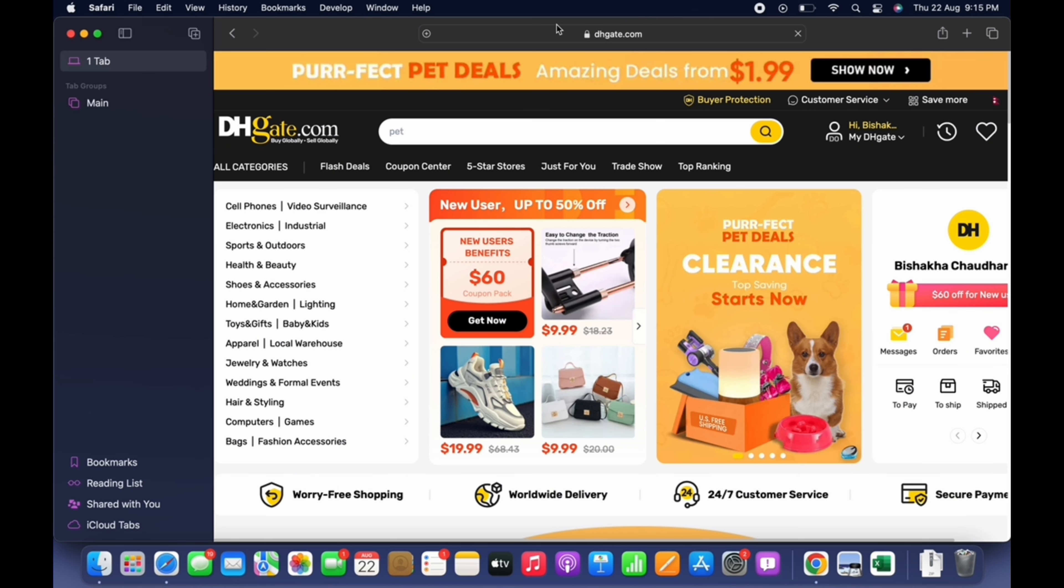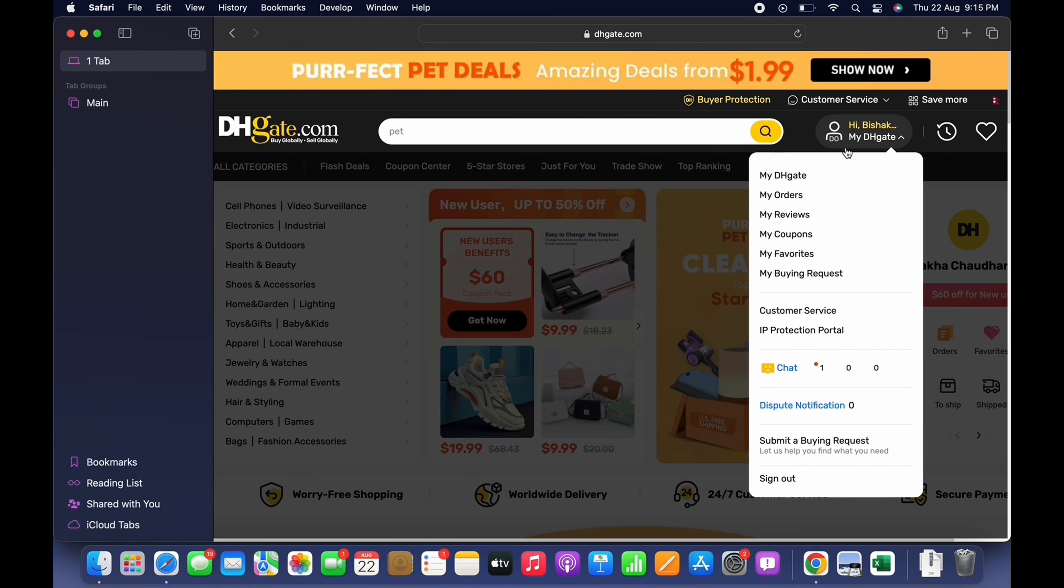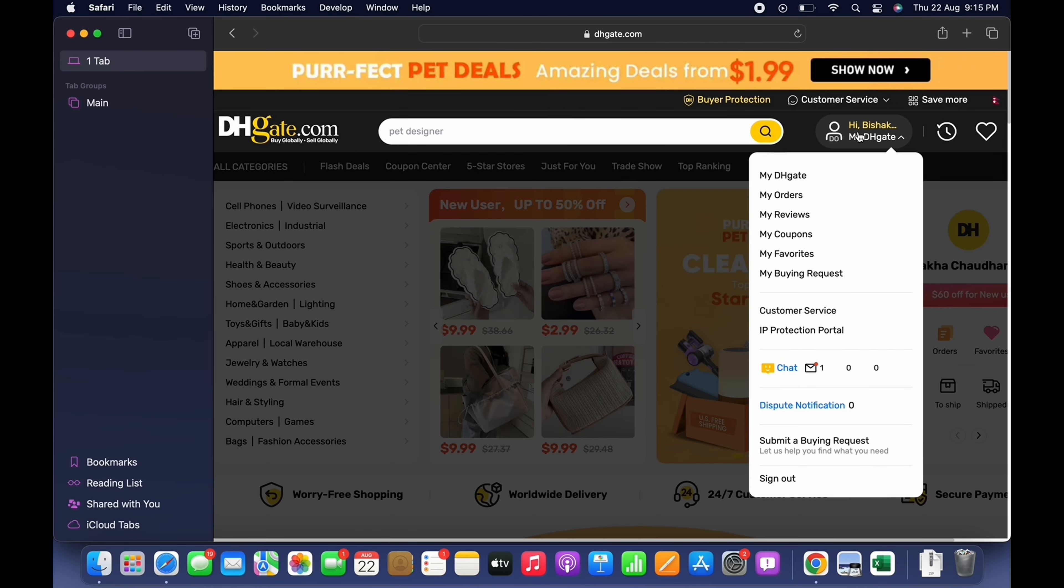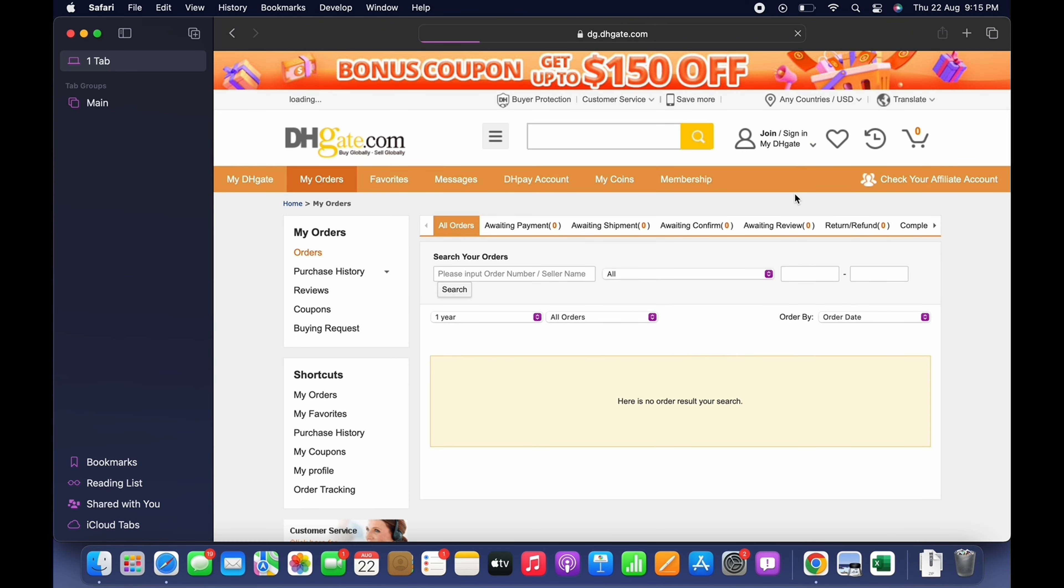When signed in to get your refund on DHgate, go ahead and tap on your name dropdown and you will see the option for My Orders. Tap on that.